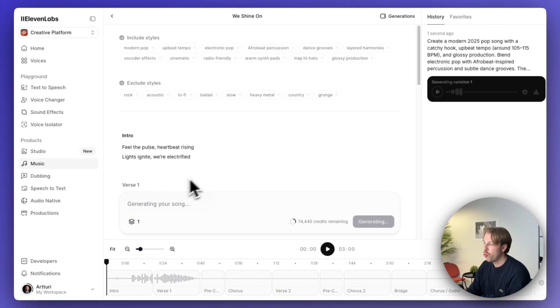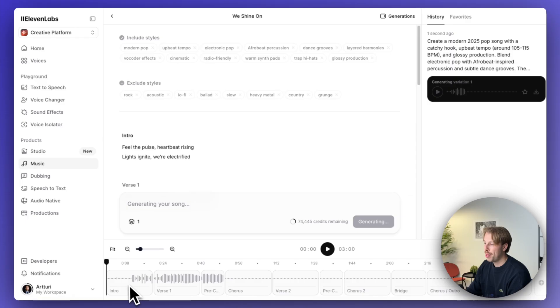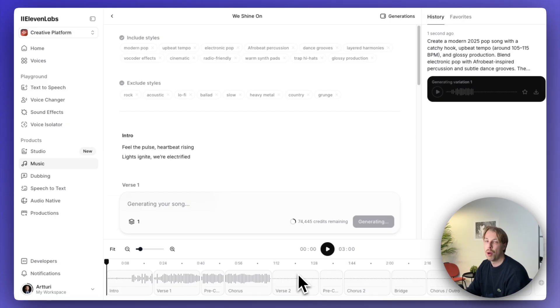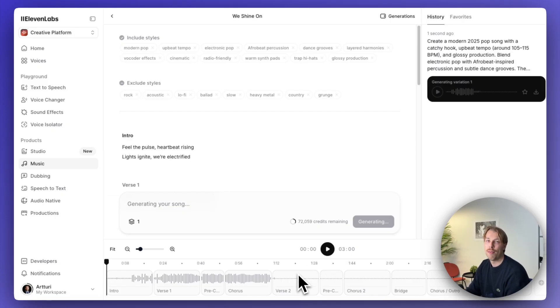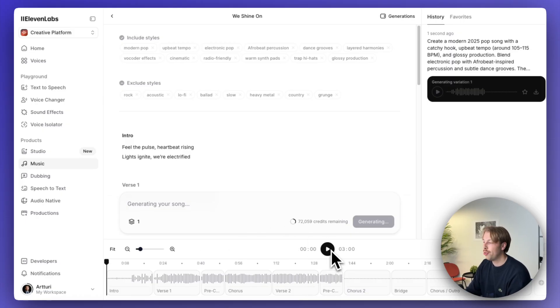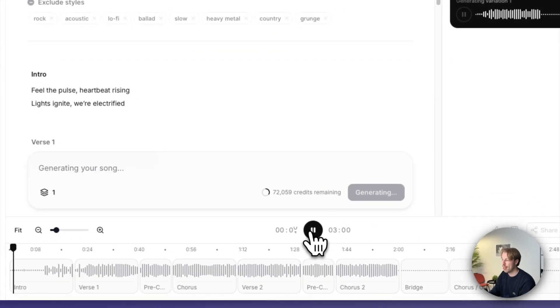When you start to create your track, it will create it in parts as you can see here on the bottom of the screen. So here we have already the intro, the verse, the pre-chorus, and we can actually already start to play this track even though it's not even completely finished yet. So you don't need to wait for a couple of minutes, you can almost instantly start to play the track. So let's listen to it and I'm not going to play it all the way through, but let's listen to the first part.